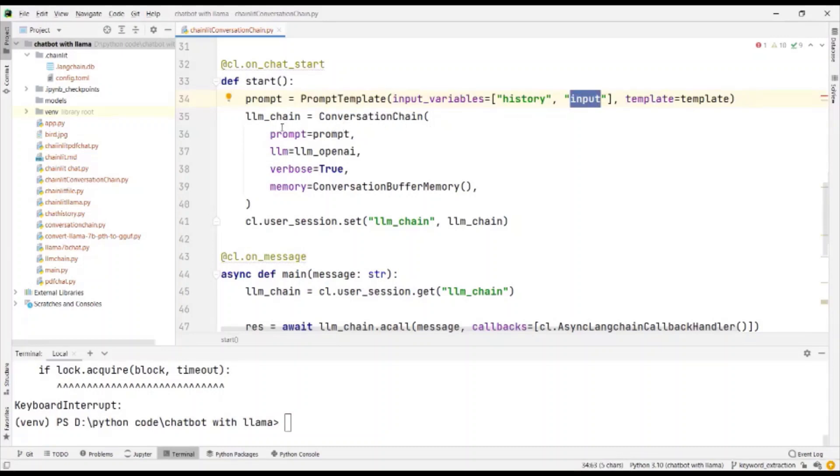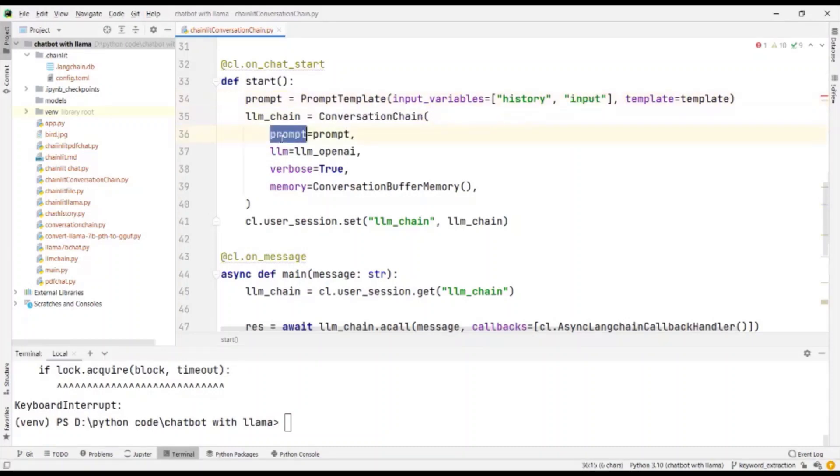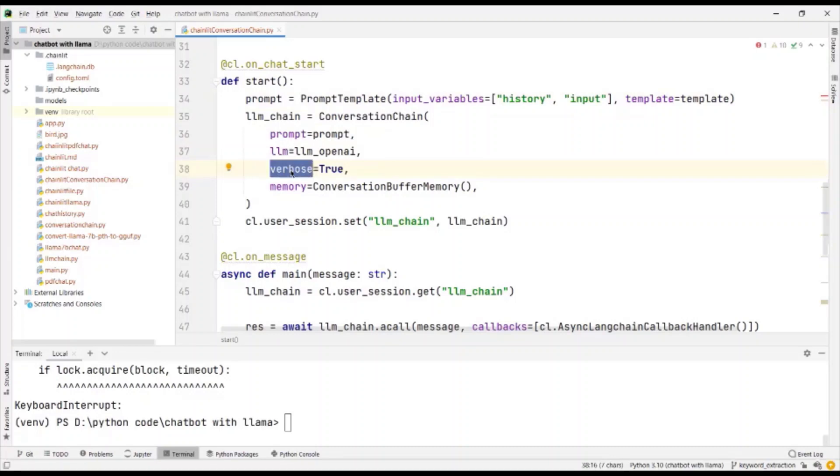And then the chain that we create is a conversation chain with the prompt, the LLM, verbose is equal to true to say that I want to know what the chain is doing. And I store the chat history in a conversation buffer memory.